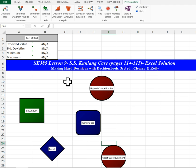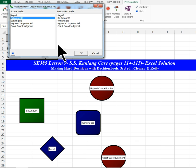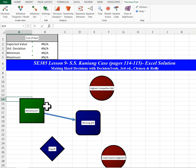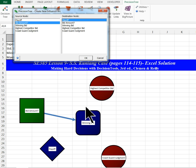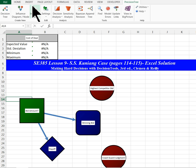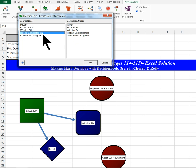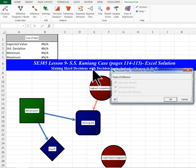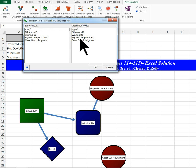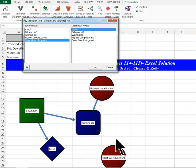Now I create the arcs. So for influence arcs, I just click the top here. For bid amount, I'm going to go from bid amount to winning bid as an arc, and then from bid amount to payoff. Next I want to create an influence arc from the highest competitor bid to the winning bid. And the last arc I'm going to do is from the Coast Guard Judgment to the cost of the deal, which is the payoff here.